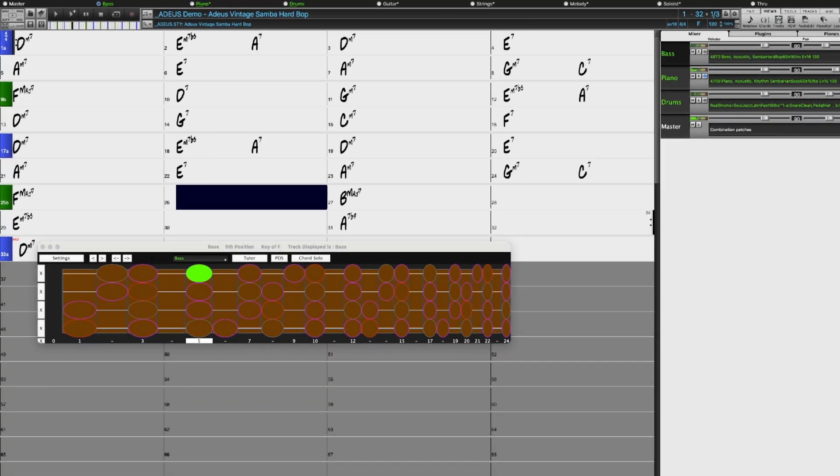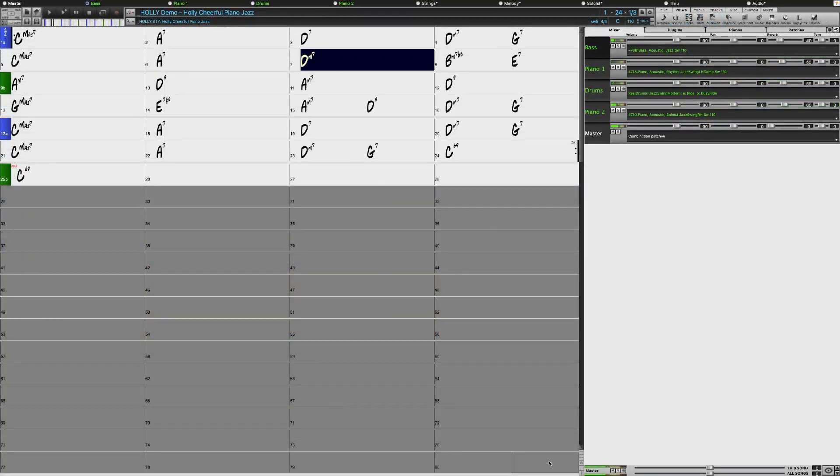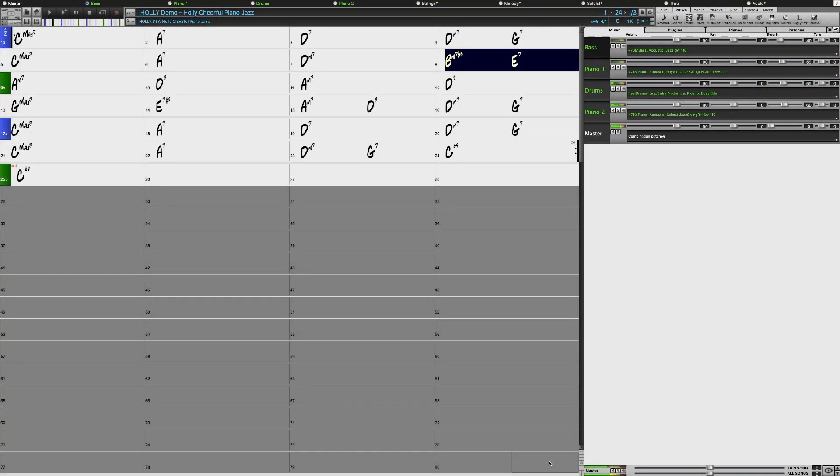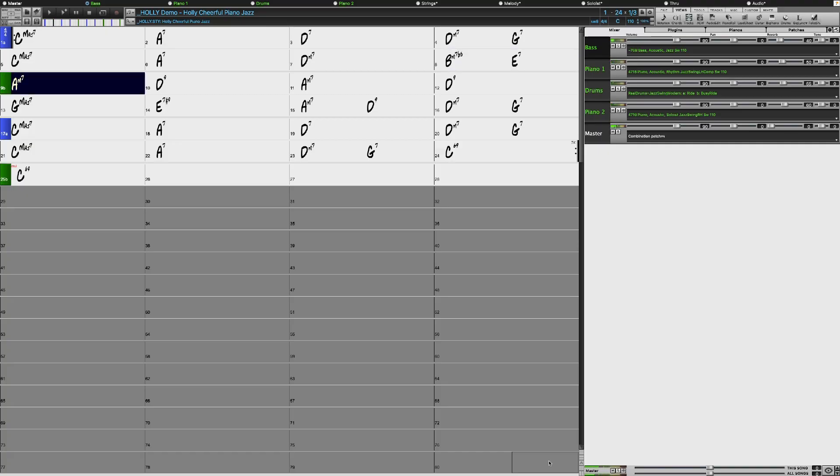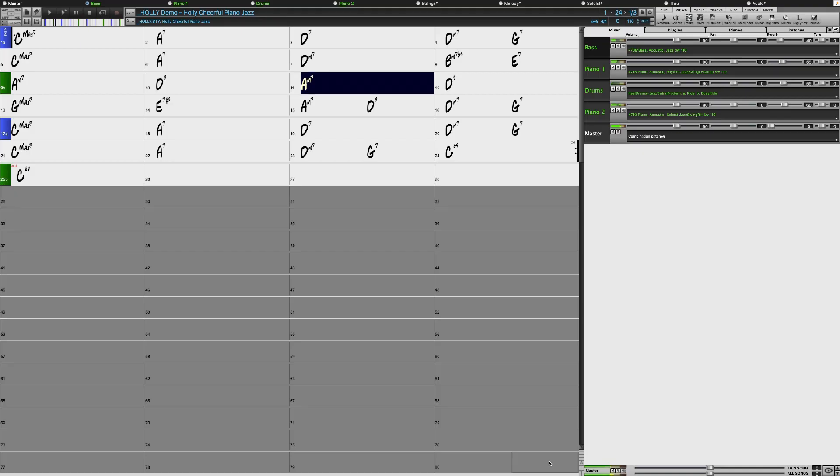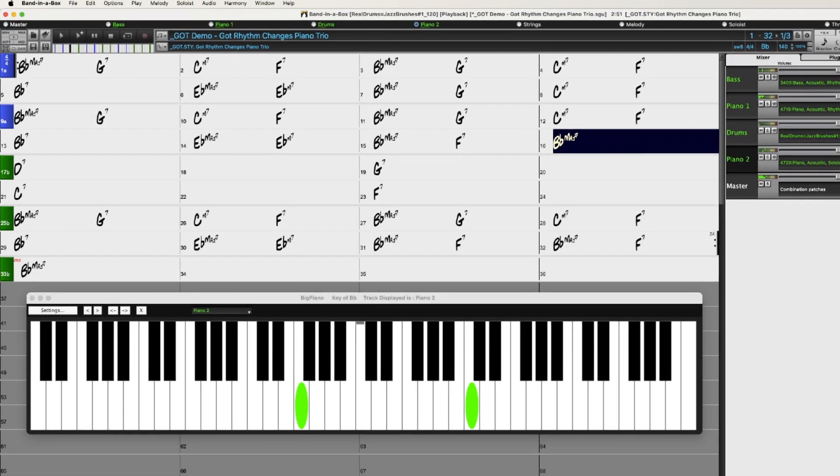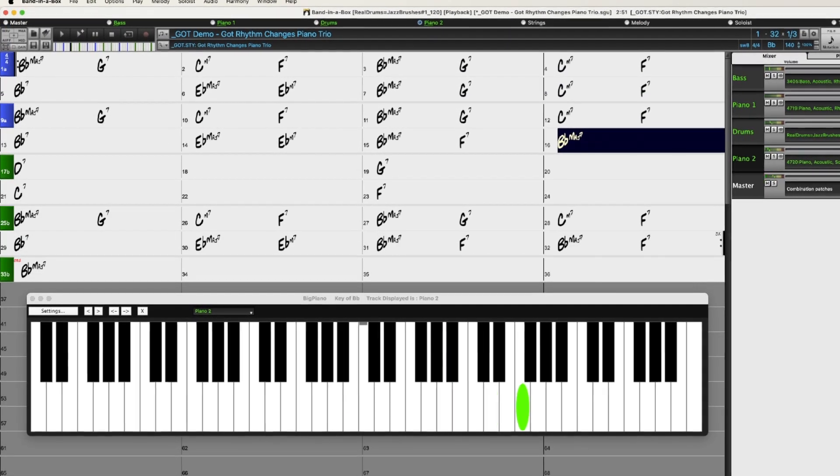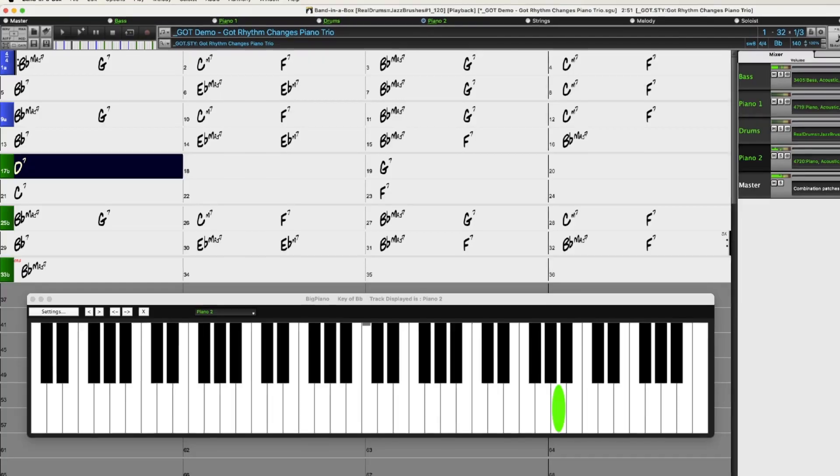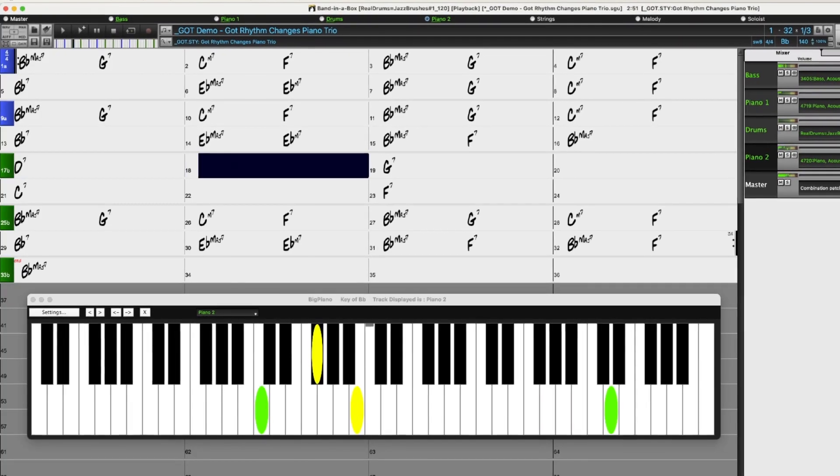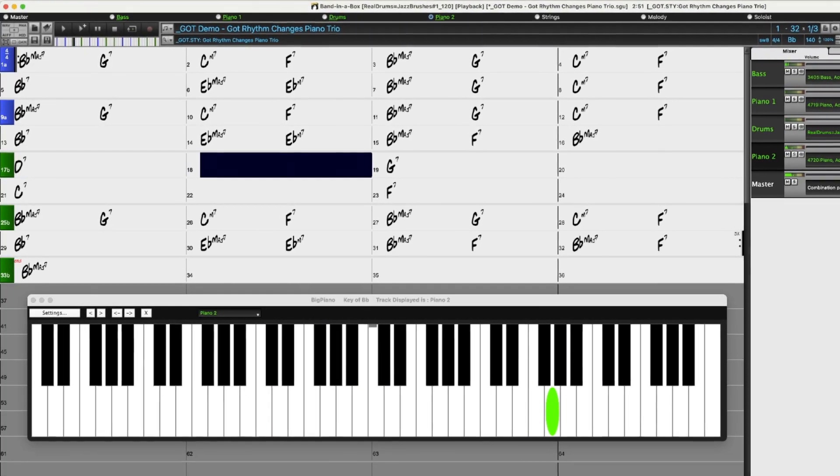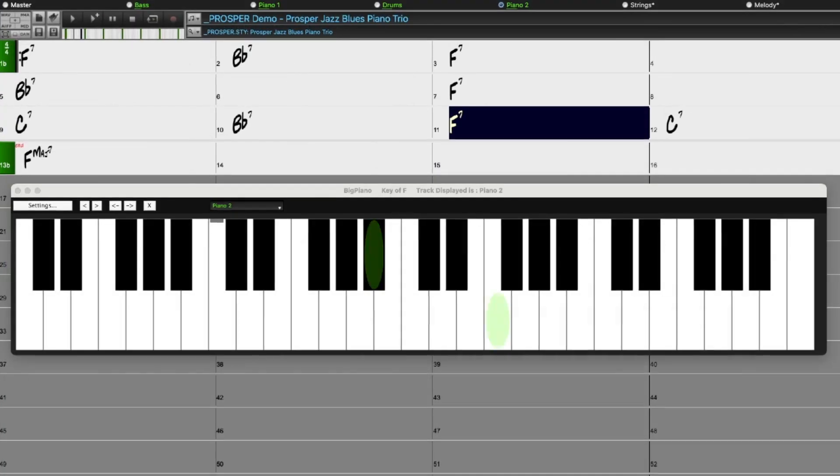There are more of our very popular two-handed piano soloing Realtracks with separated right-hand soloing and left-hand comping. These also include a continuation of our Realtracks specifically designed to work well over common Jazz progressions such as Rhythm Changes and Jazz Blues.